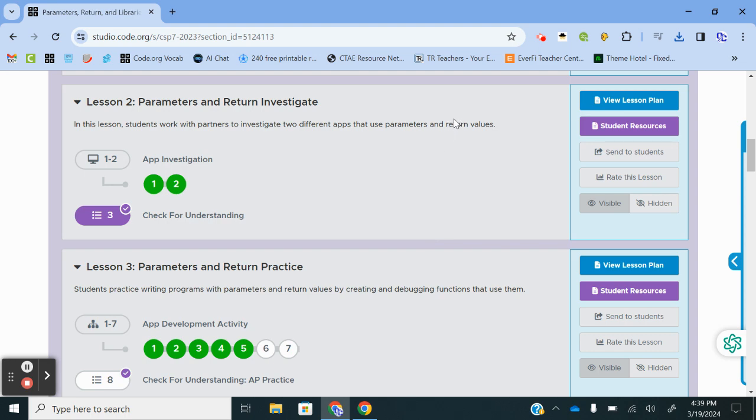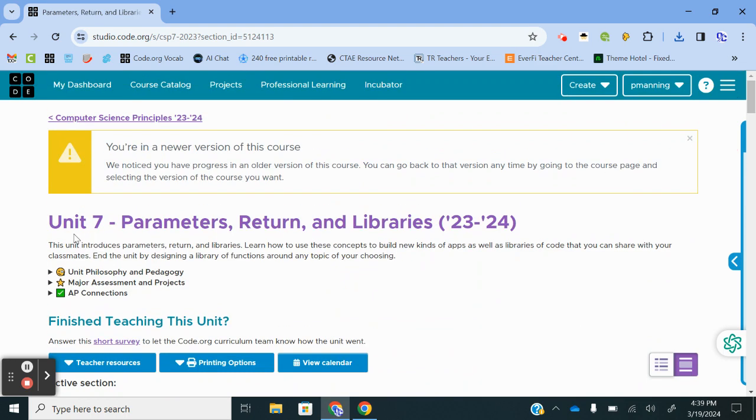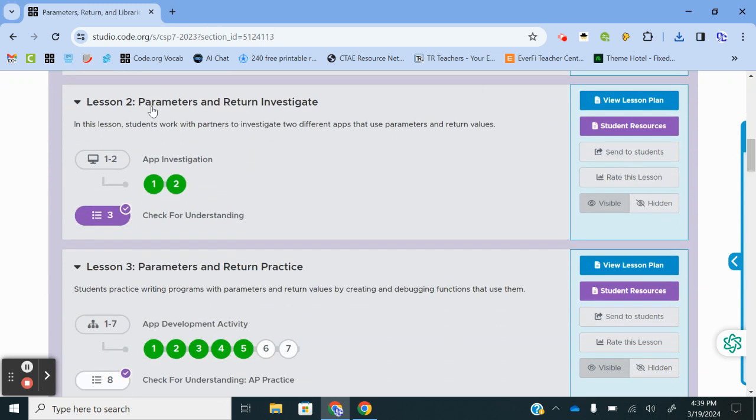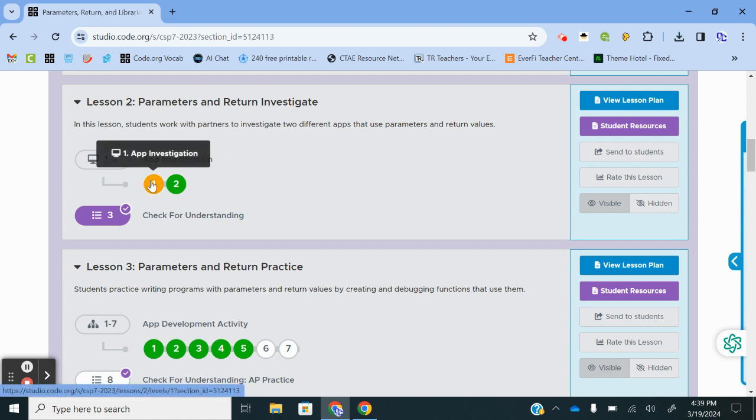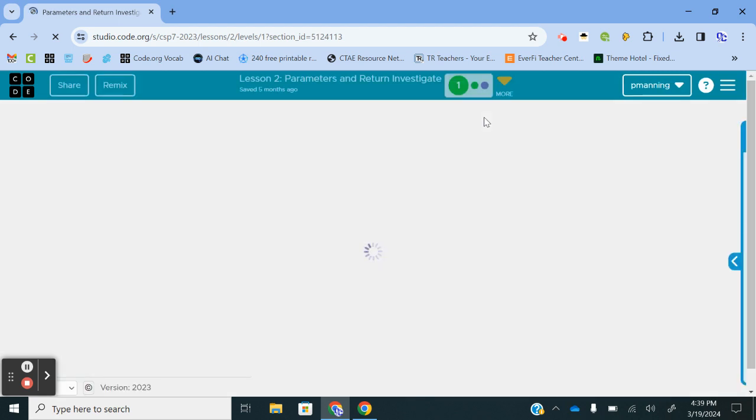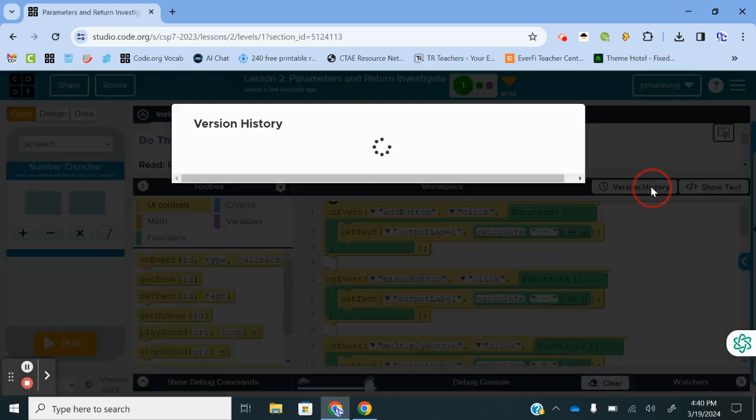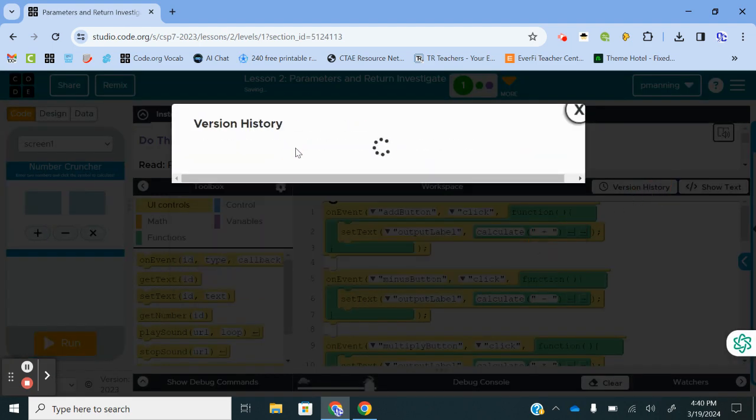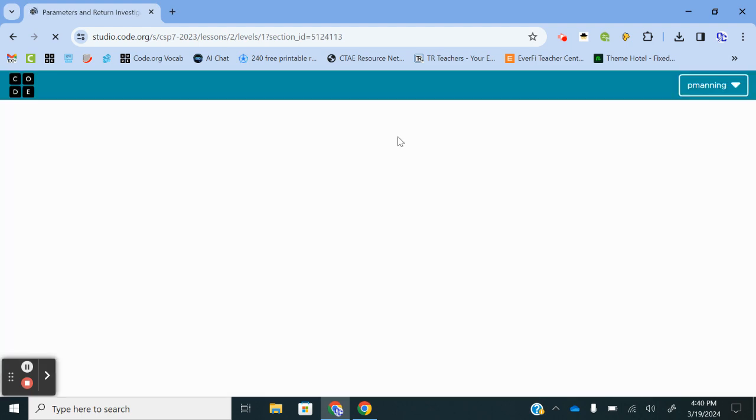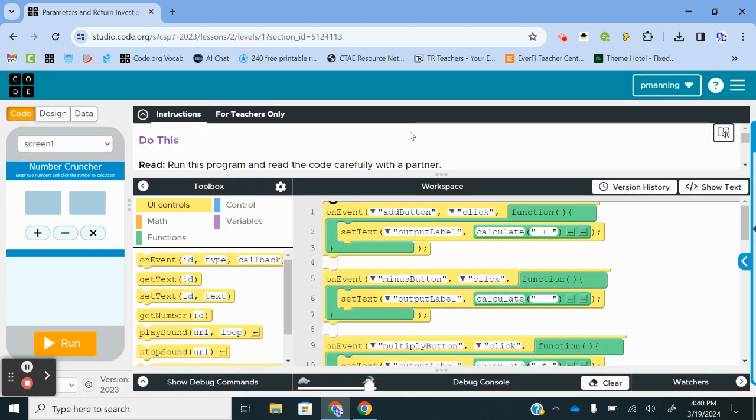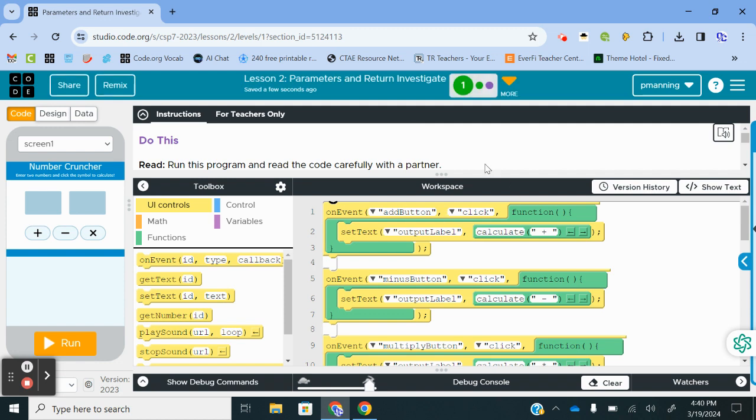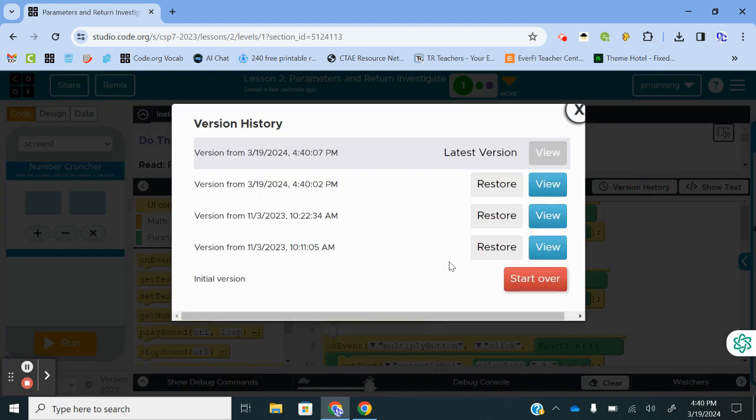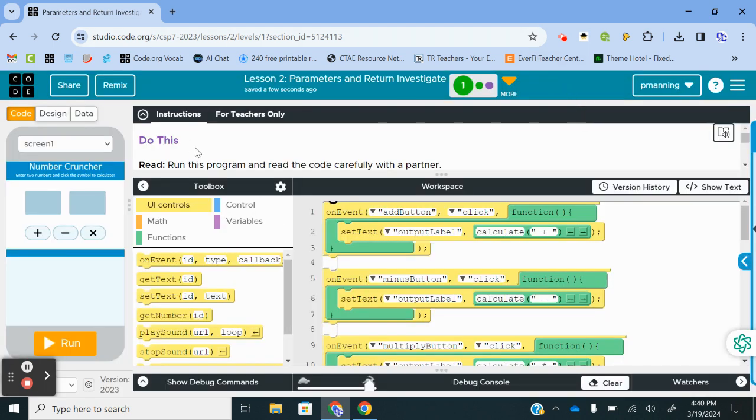Okay, we are now in Code.org's Unit 7, Parameters, Return, and Libraries, the 23-24 Curriculum for Computer Science Principles. We are going to start with Lesson 2, Parameters and Return Investigate. I'm going to jump in to Level 1, and if you will bear with me, I've already done this with a class earlier in the year, so I'm going to possibly go to an original version history so I can start over fresh.